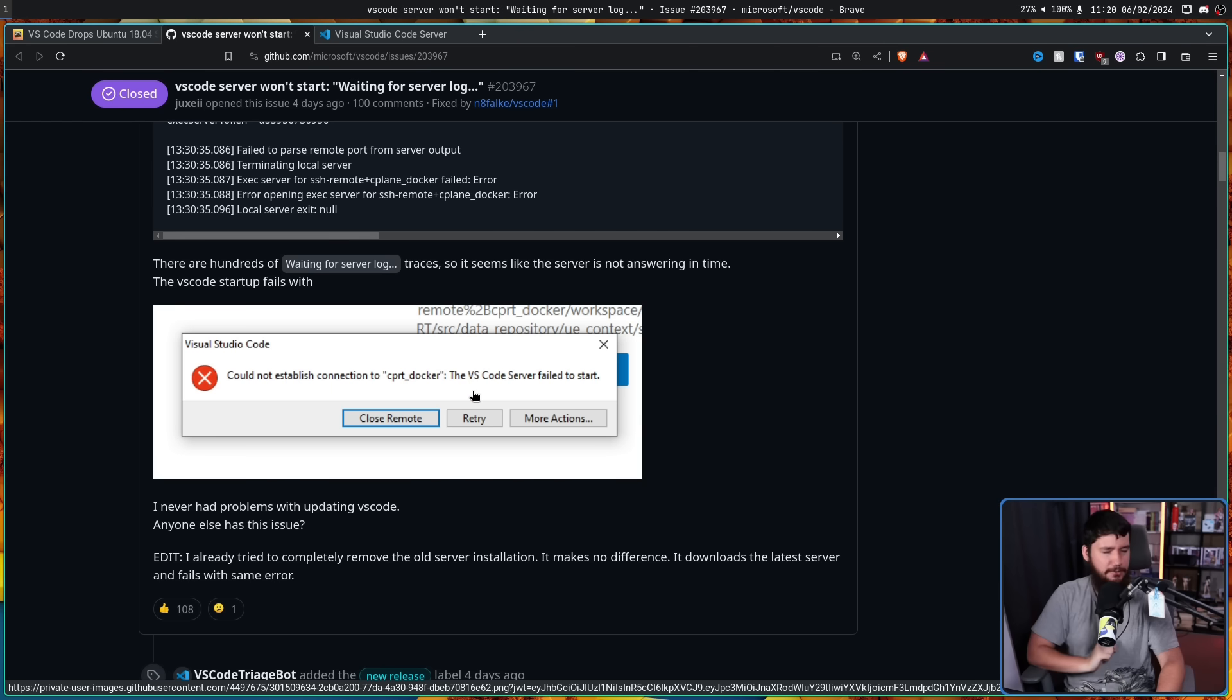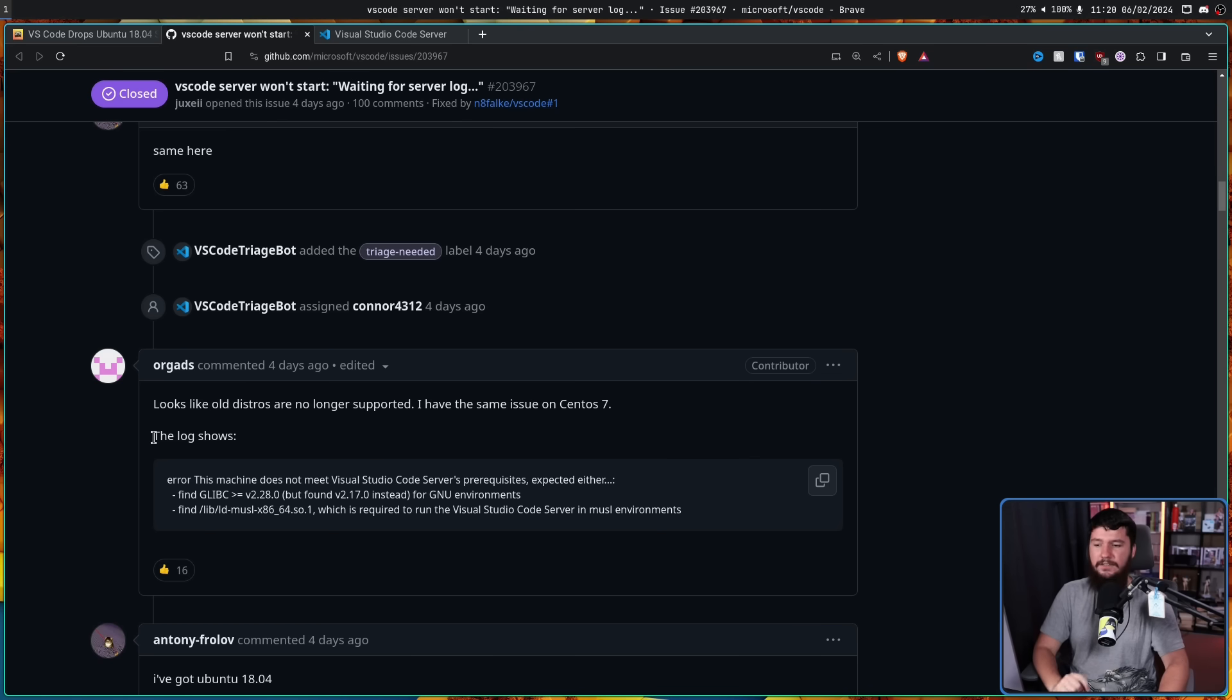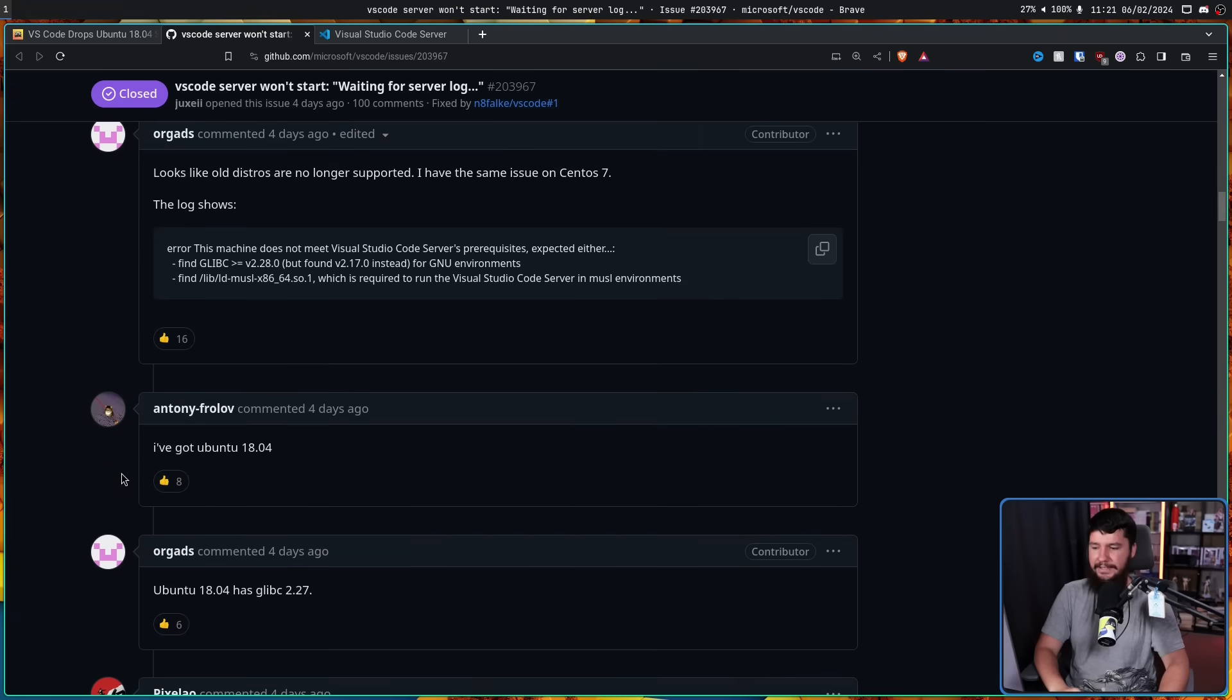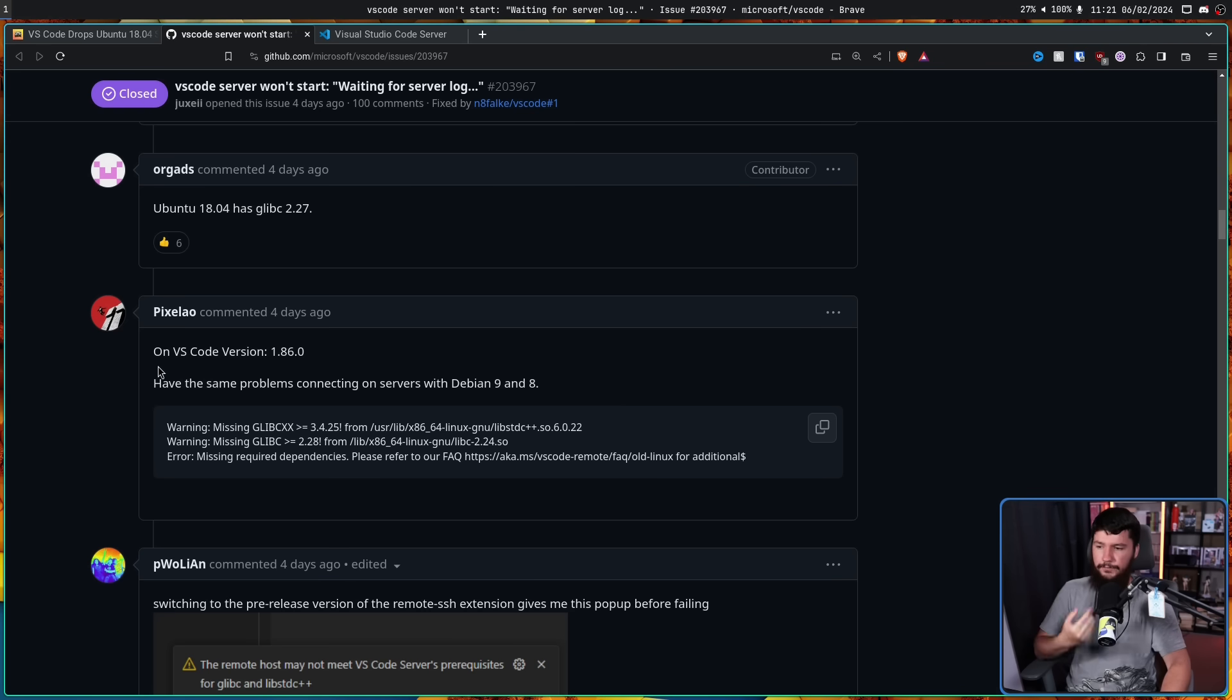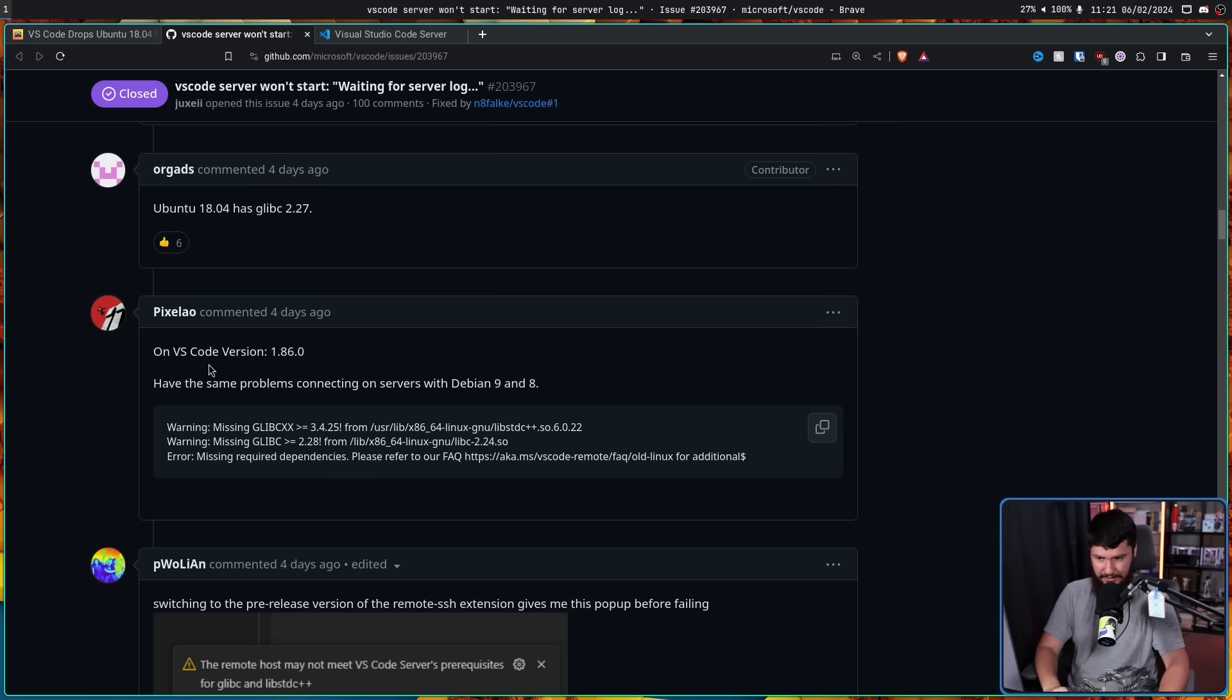Turns out, it wasn't an isolated issue. Looks like old distros are no longer supported. I have the same issue on CentOS 7. I've got Ubuntu 18.04. On VS Code version 1.86.0, have the same problems connecting on servers with Debian 9 and 8.